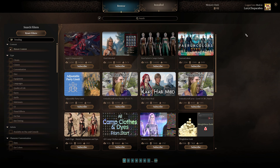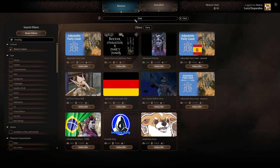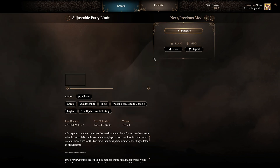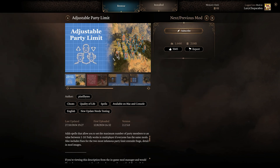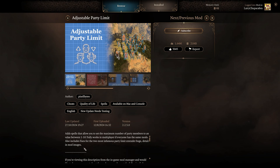Once you've done that, you can find the 'Adjustable Party Limit' mod on the front page, or search for 'party' in the search bar and hit enter. Click on it and it will give you some information about how the mod works.